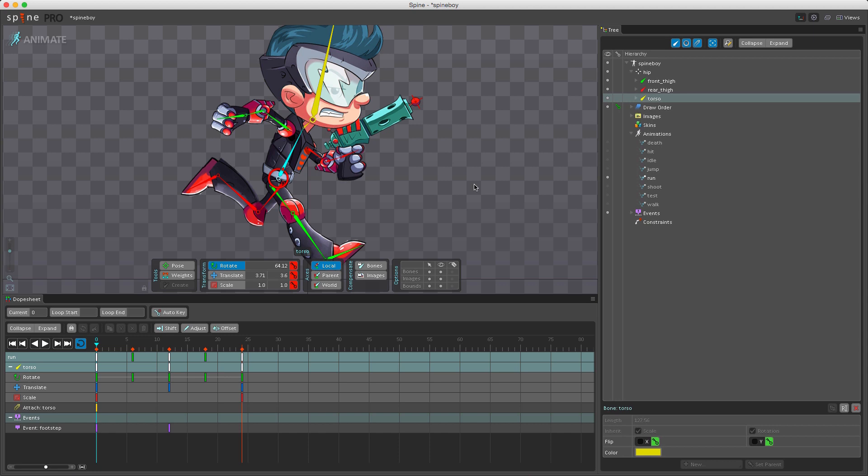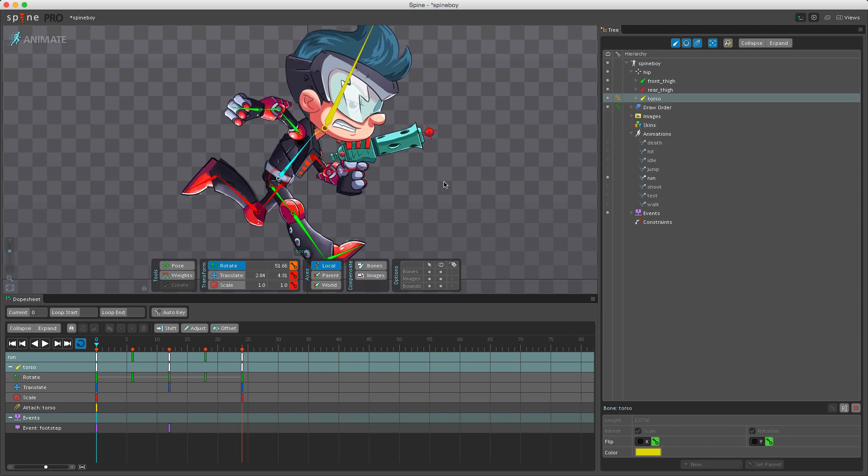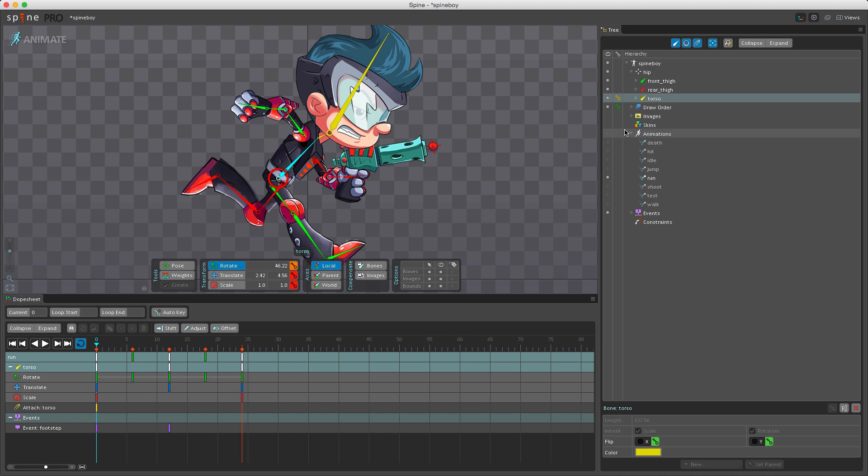A key for rotation, translation, and scale can be set by clicking the key buttons here next to the numeric values for each of these tools. But also when a bone's transform has unkeyed changes, it will display a yellow key button next to the bone over here in the tree. So if I rotate the torso again you'd see we get a yellow key here, and clicking this key creates a key only for the unkeyed changes.